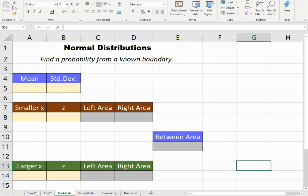In this video, I'm going to teach you how to set up a spreadsheet that will help you calculate probabilities for random variables that are normally distributed. In other words, how to find probabilities under the bell curve.